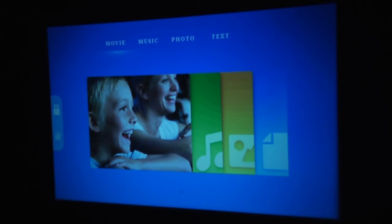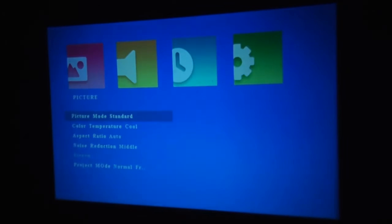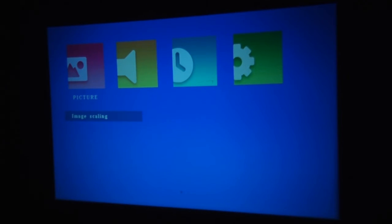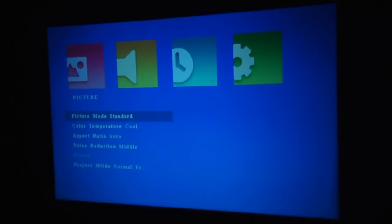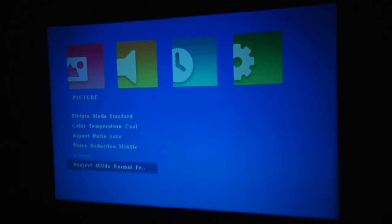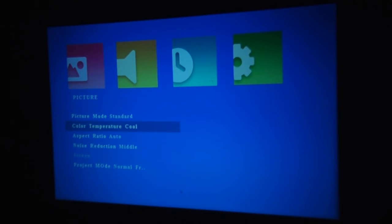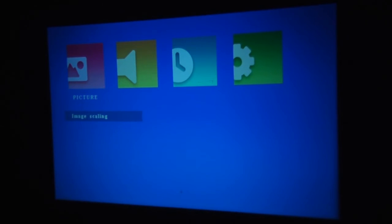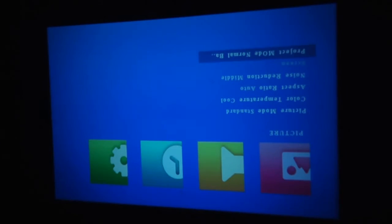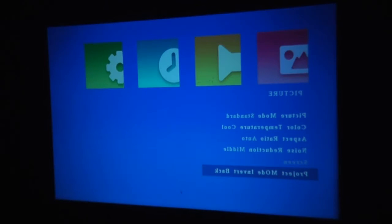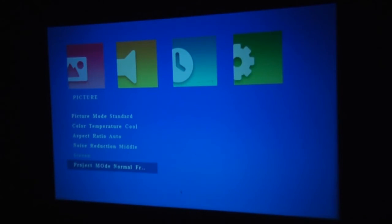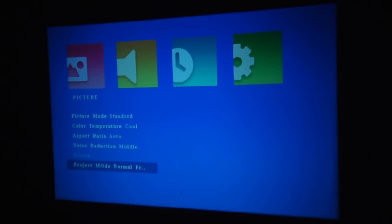You can use the remote control then to go to your menu system. Where you've obviously got the different settings for picture. Color temperature, aspect ratios. The usual things you would get. Including projection mode. Where you can reverse it. Turn upside down and reverse it. That's quite useful if you wanted to ceiling mount your projector.